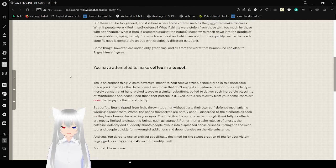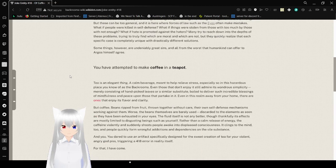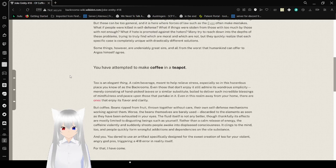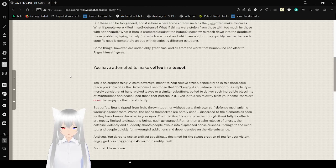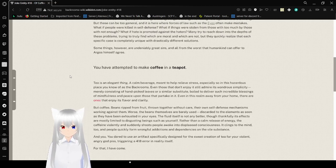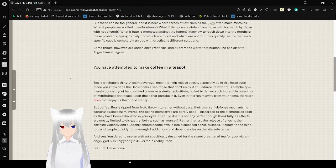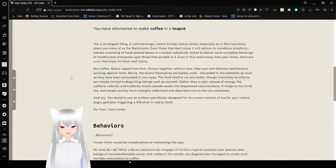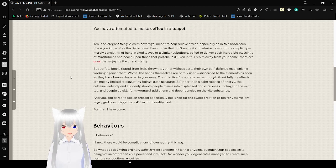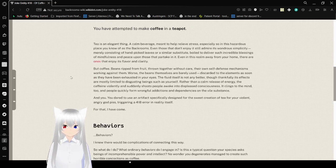Some things, however, are undeniably great sins. All from the worst that human mind can offer to Argos himself agree. You have attempted to make coffee in a teapot. Really? I don't know. I think being a transphobic is a worse sin, personally. Let's stay on topic for now.